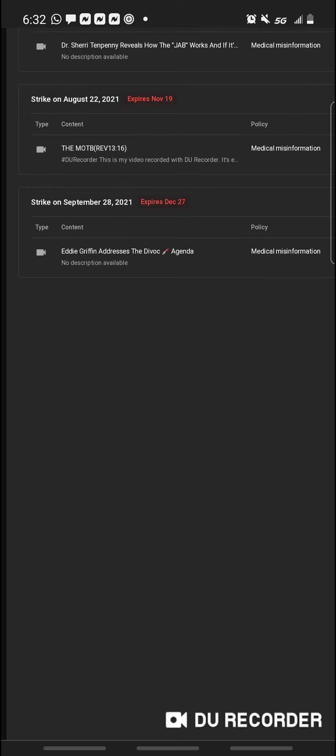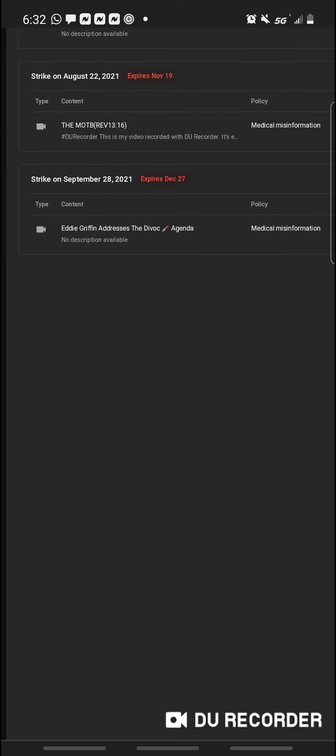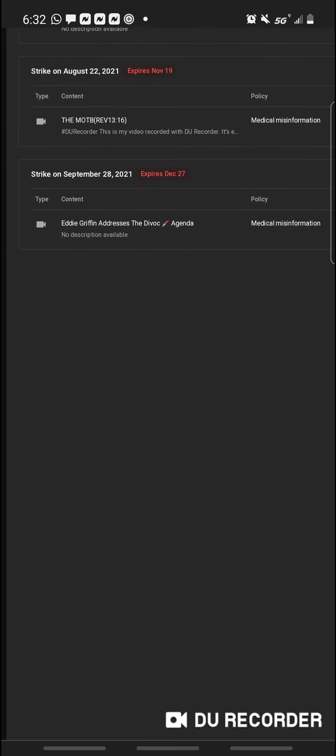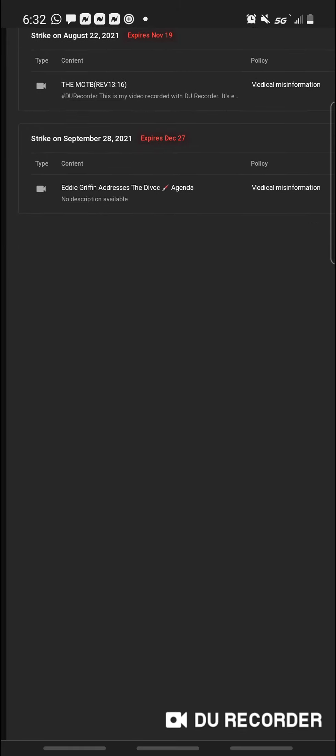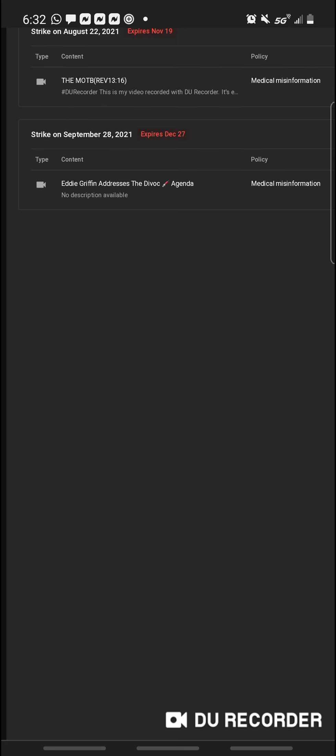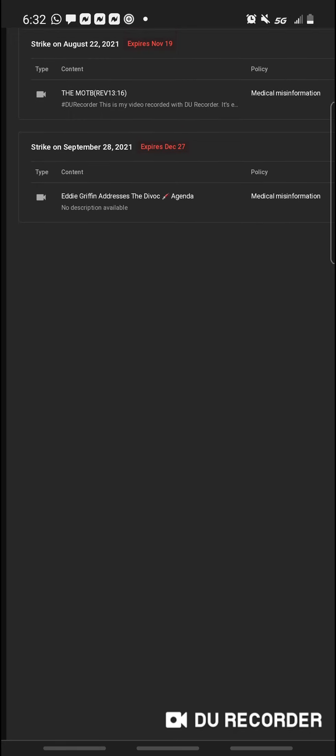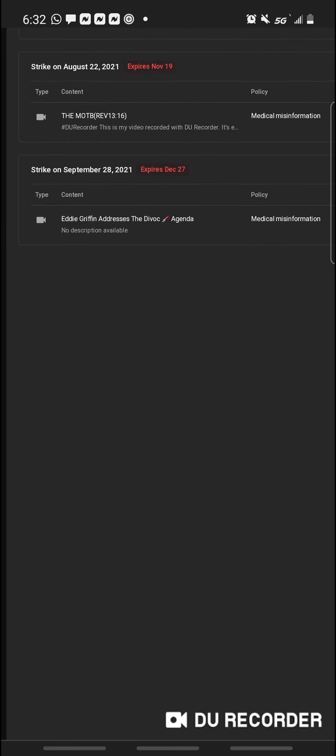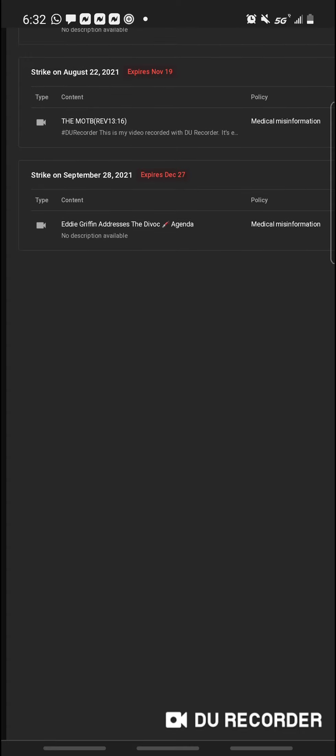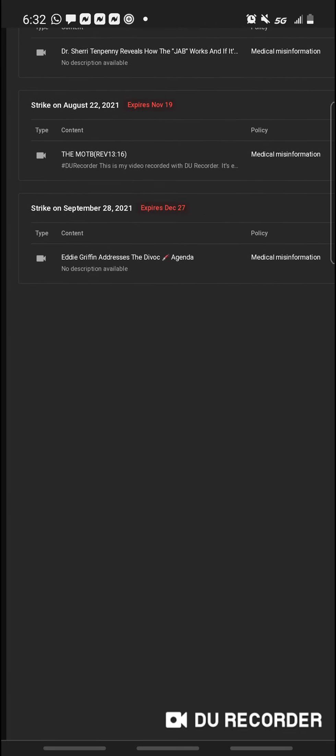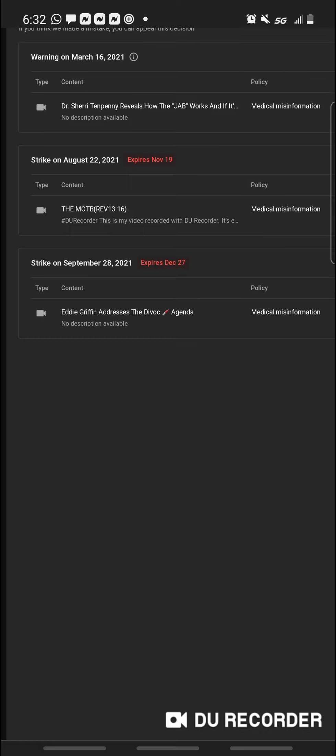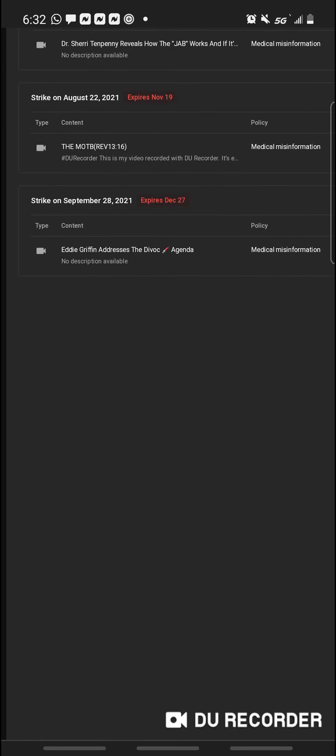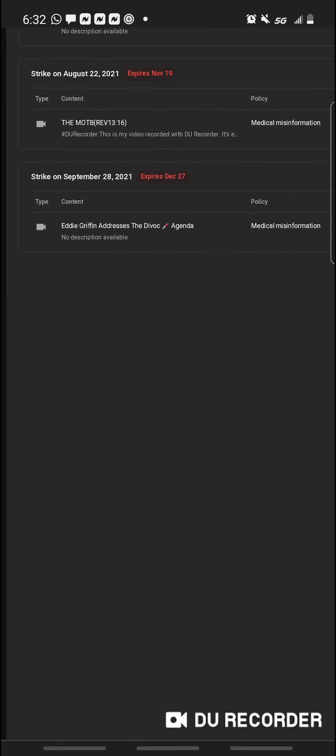Yep. Yep. Yep. My last strike was on September 26, 2021. It says it expires December 27, which, anyway, the claim I only had two weeks, but now it's saying I have September 27.